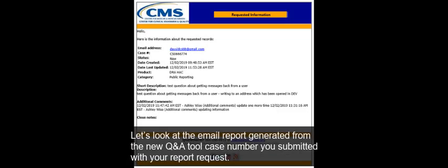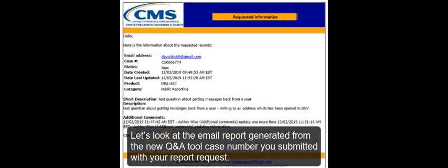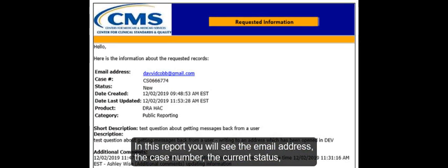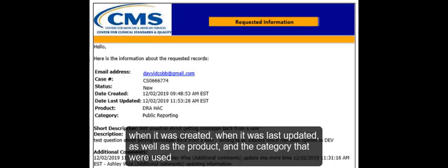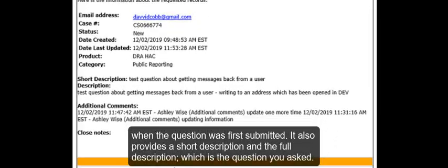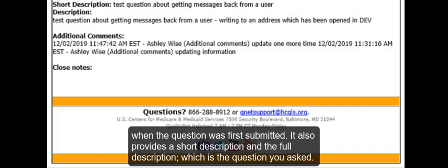Let's look at the email report generated from the new Q&A tool case number you submitted with your report request. In this report, you will see the email address, the case number, the current status, when it was created, when it was last updated, as well as the product and the category that were used when the question was first submitted. It also provides a short description and the full description, which is the question you asked.